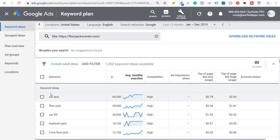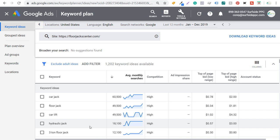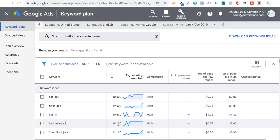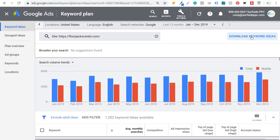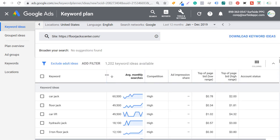I can sort by average monthly searches and pull the keywords that have the most search volume related to the products on my website. You can see keyword ideas like car jack, floor jack, car lift, hydraulic jack, sorted by average monthly searches. There's a good amount of search volume for this particular category, and we can download keyword ideas — that's going to pull in about 1,200 keyword ideas.